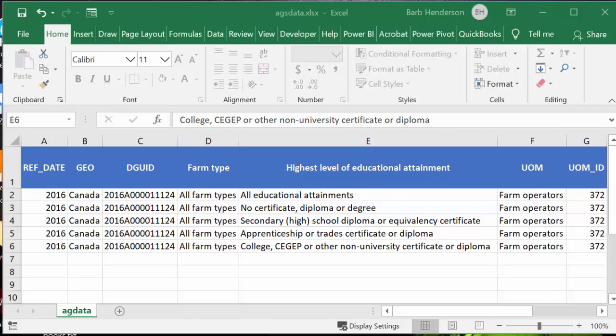In this video I'm going to show you how you can copy data from a password-protected file in Excel. I have a file of data that I downloaded from the internet. It's regarding Canadian farm data or farm information.